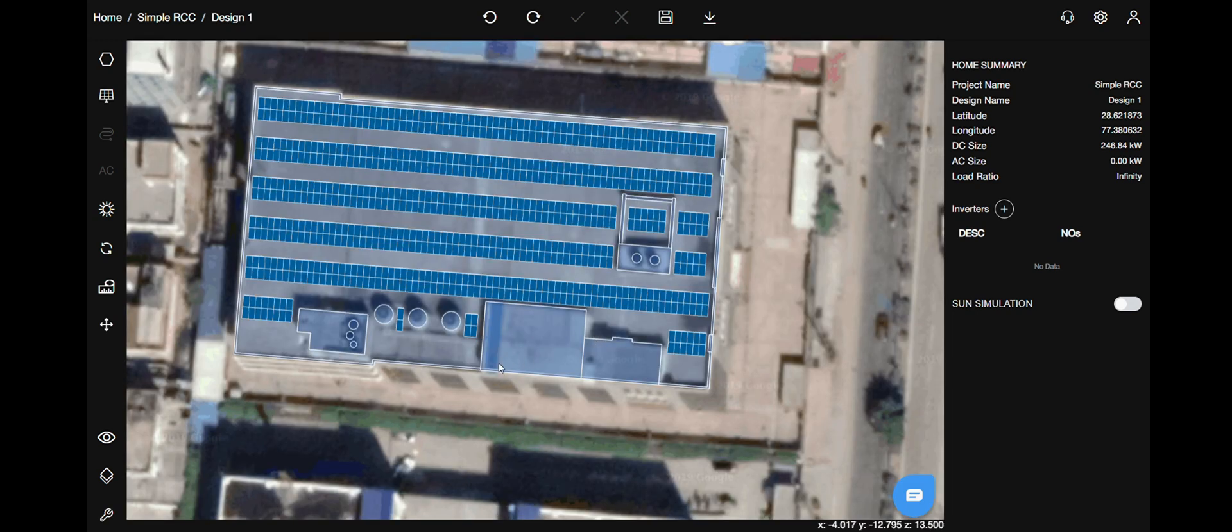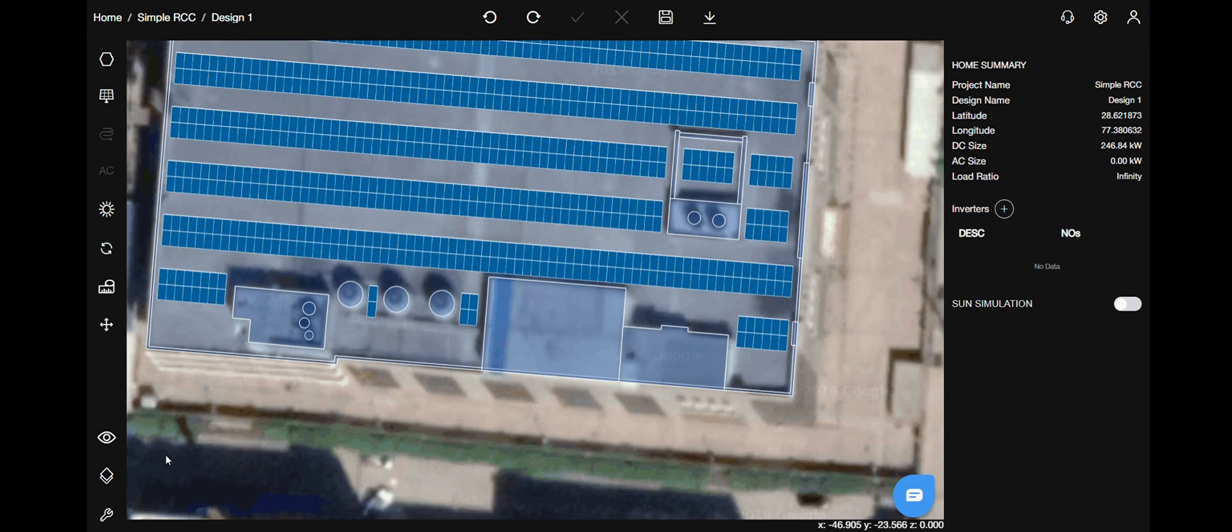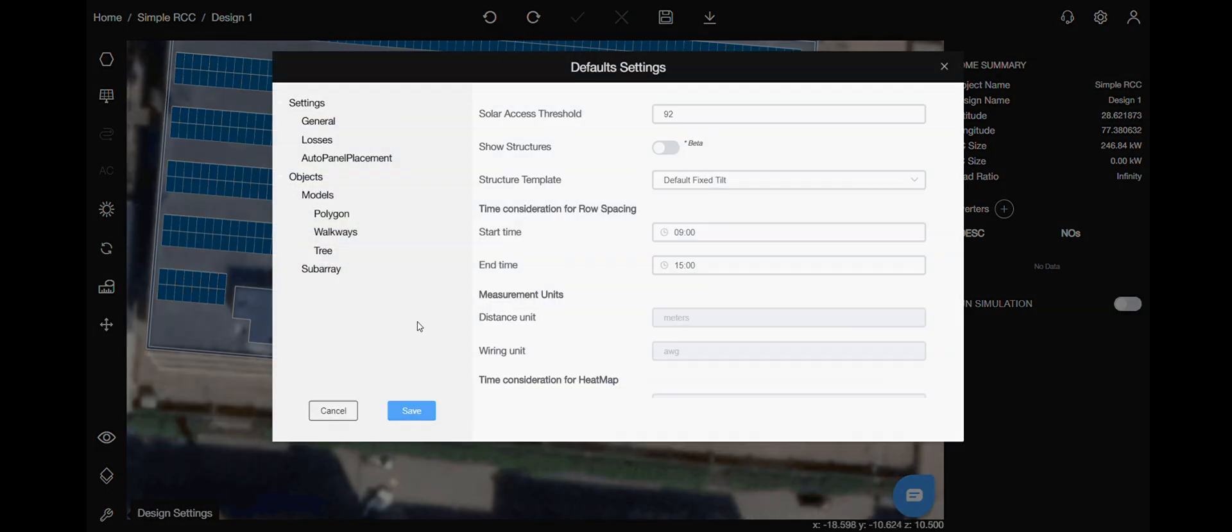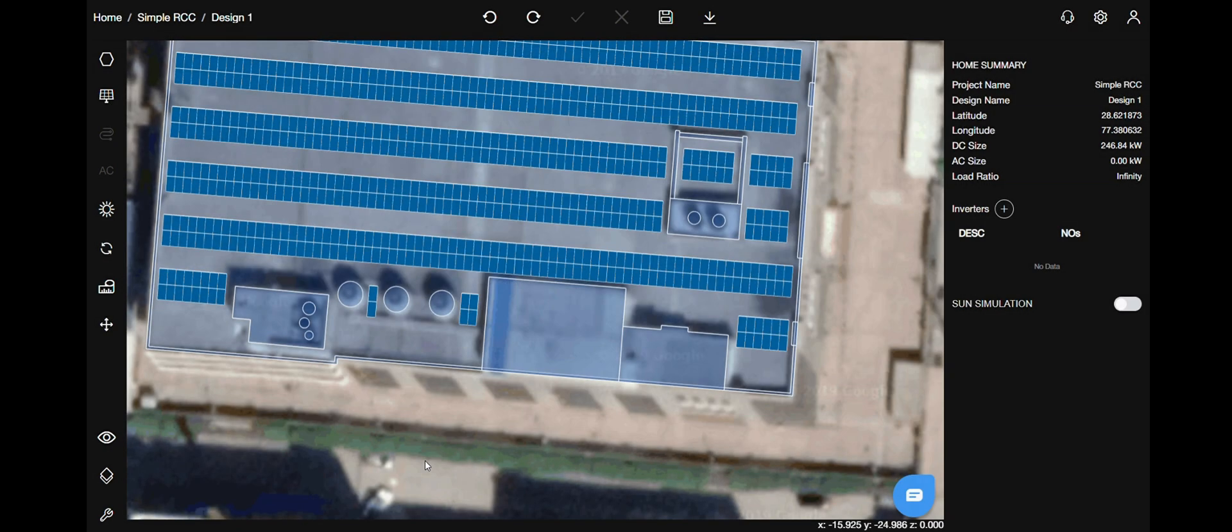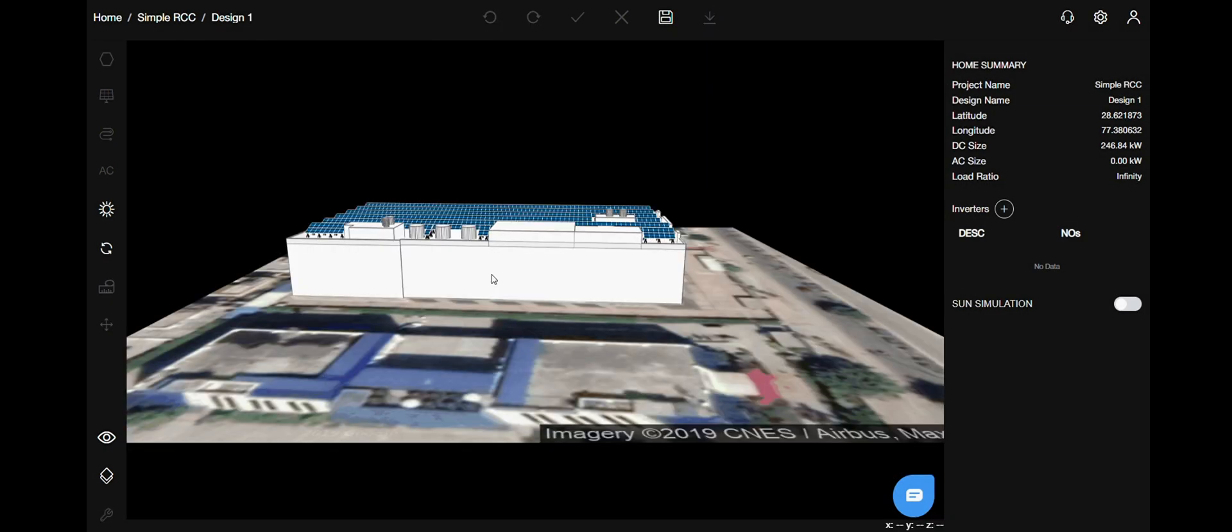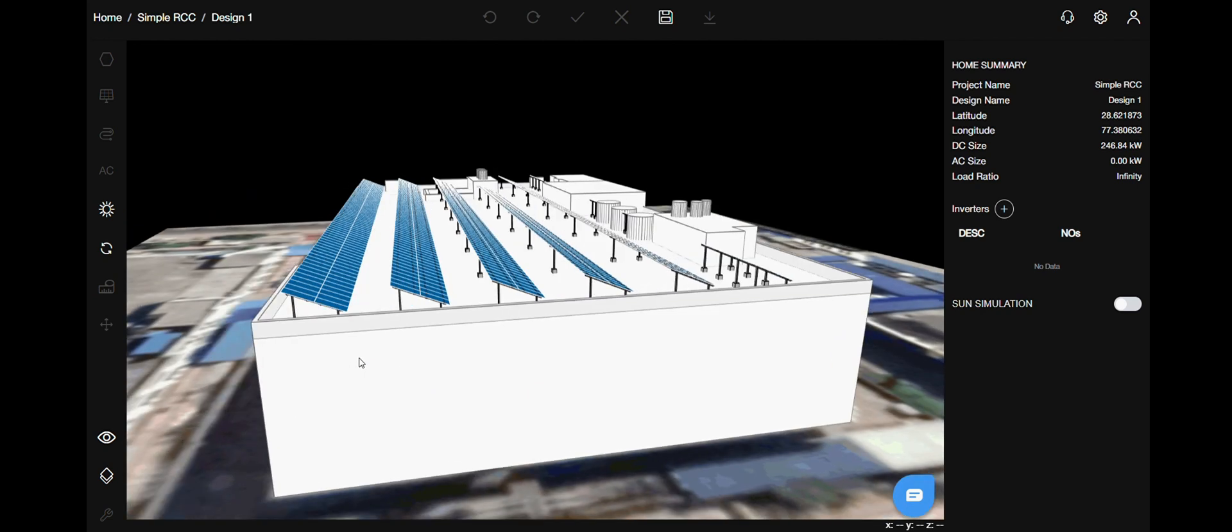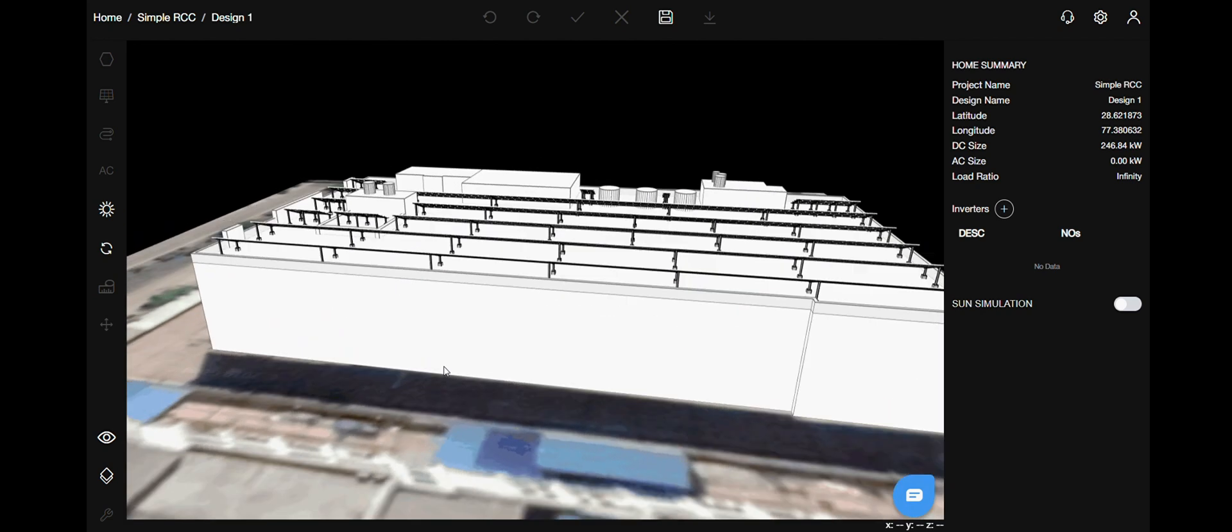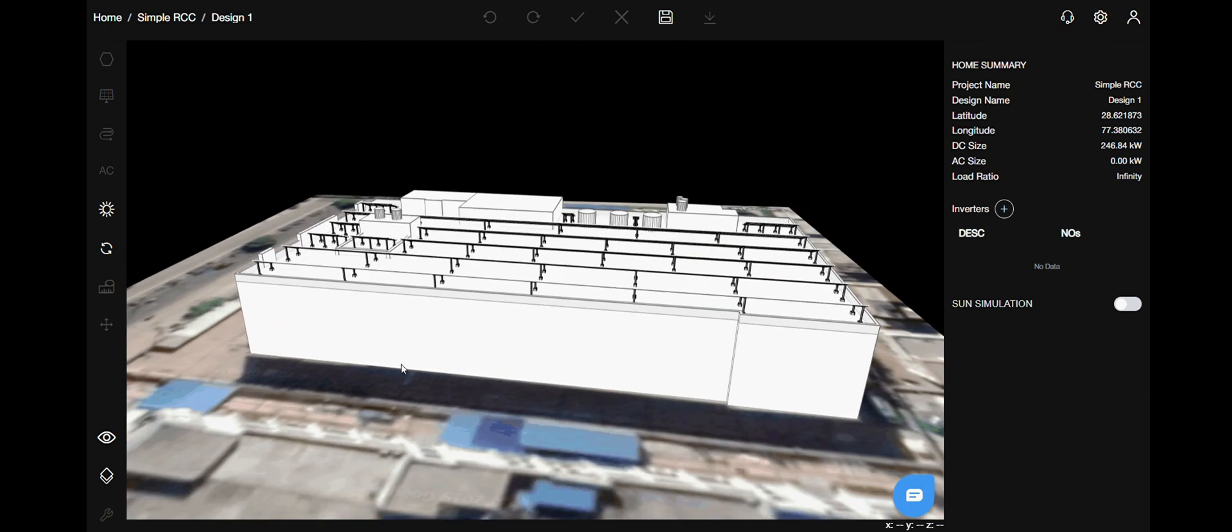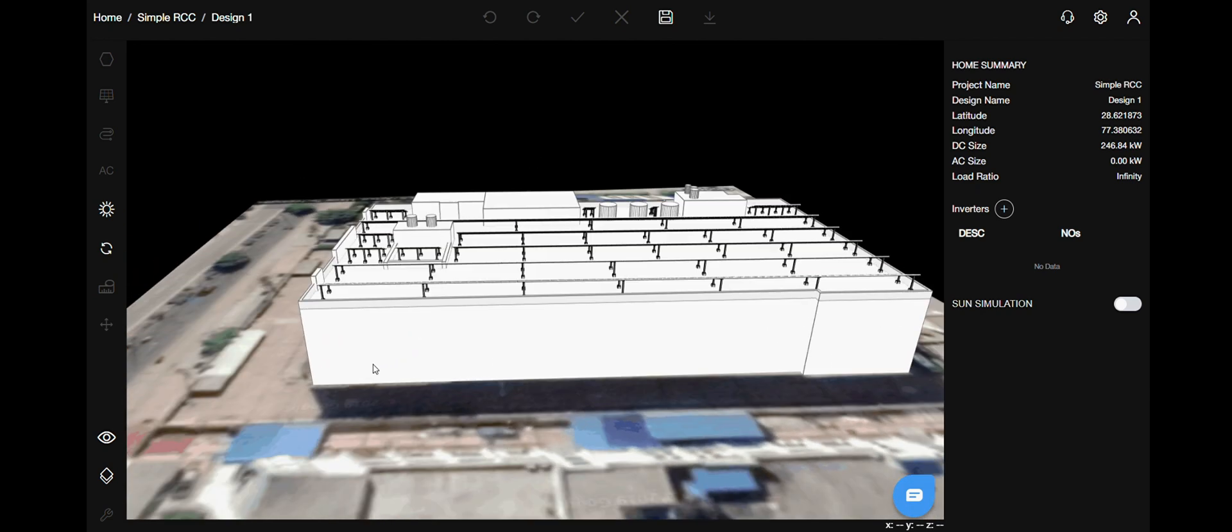As you have noticed, there is no structures. So, go to the design setting in the bottom left, show structures and save it. Again, in the 3D view, you can see structures on our panels. Now, let's go ahead and optimize our system.